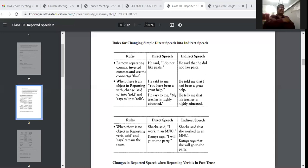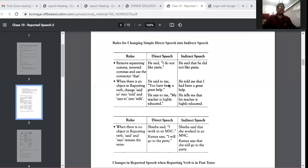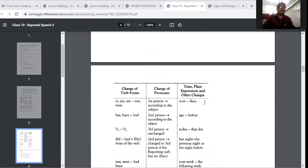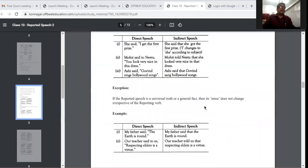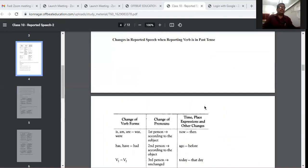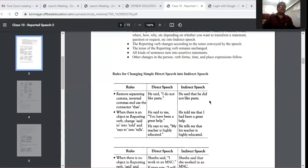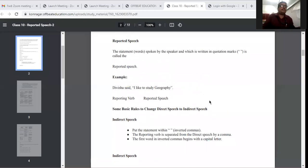I'm sharing the screen. Very important is the reported speech — what will be the reported speech and how you are going to change simple direct speech to indirect speech. I have already shared the rules. Today I'm going to tell you about the simple sentence as well as reported speech: how to change the verb form, how to change the pronoun form.